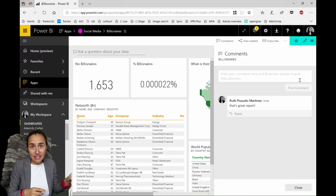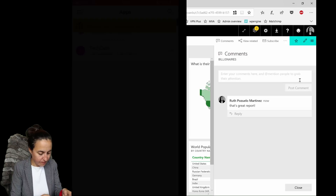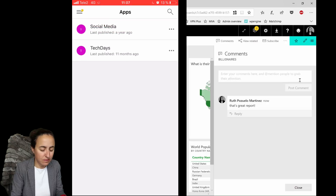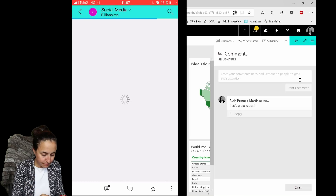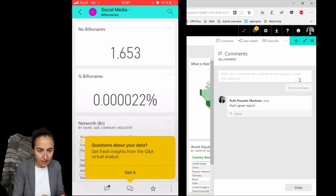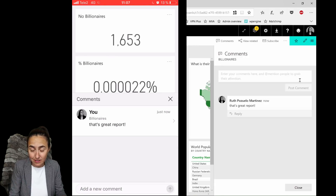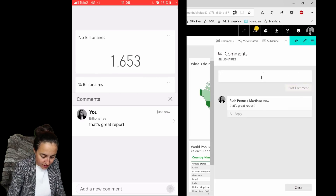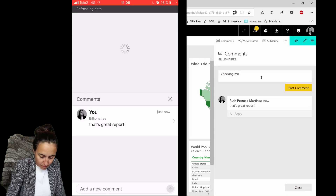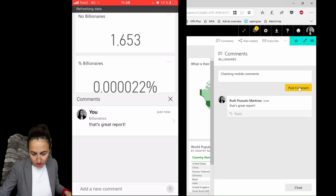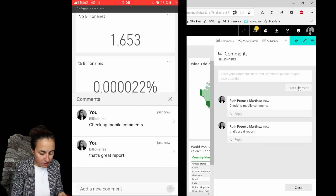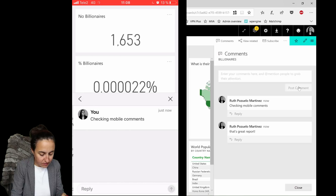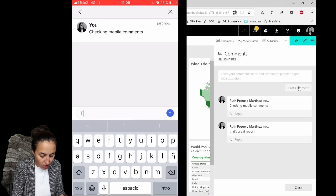Now let's look at this in the mobile app. Here we have the apps, and here is the one called 'Social Media' — the name of the workspace. If I go in there, we see the dashboard, and there is the comment bubble. Whatever I write on Power BI service shows on the mobile too. If I write 'check in mobile comment' on the service and then refresh on the app, it will show up.